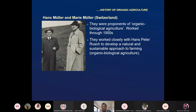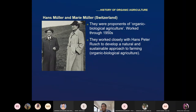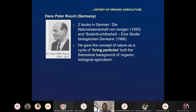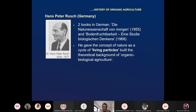Hans Müller and Maria Müller were husband and wife from Switzerland, proponents of organic-biological agriculture. They worked through the 1950s and worked closely with Hans Peter Rusch, their teacher who developed a natural and sustainable approach to farming named 'organic-biological agriculture.' Rusch wrote two books in German and gave the concept of nature as a cycle of living particles, building the theoretical background of organic-biological agriculture.